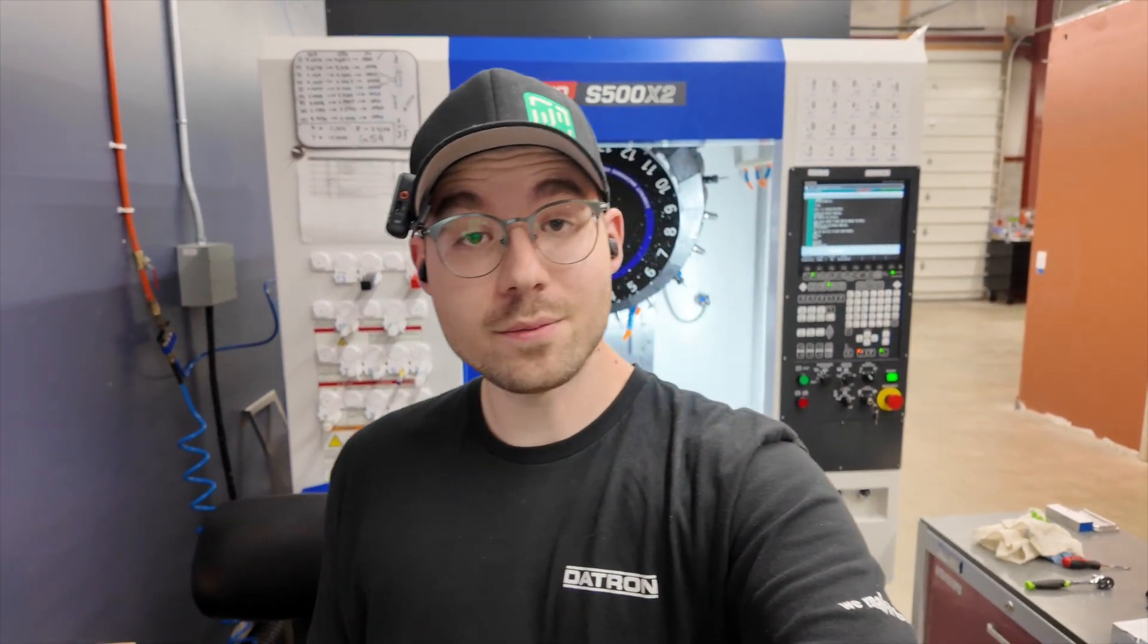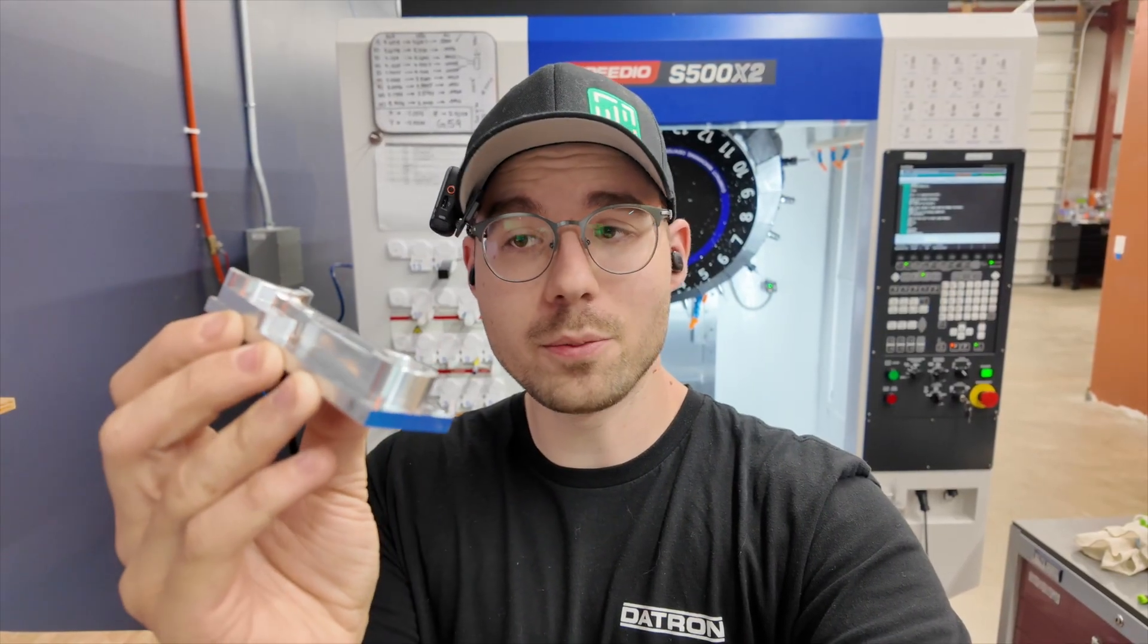Hey everyone, welcome back to Machining Minutes with me, Ben. In the last video, we machined Op 1 of this bottle opener.